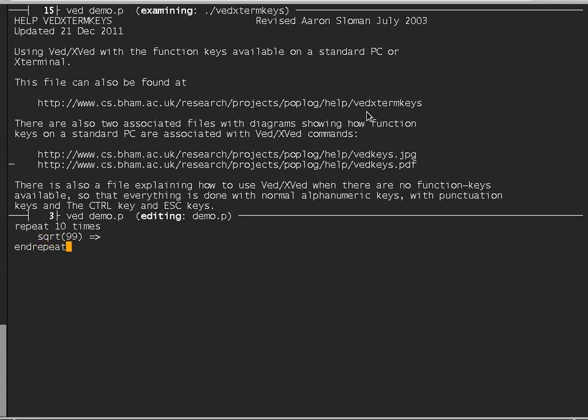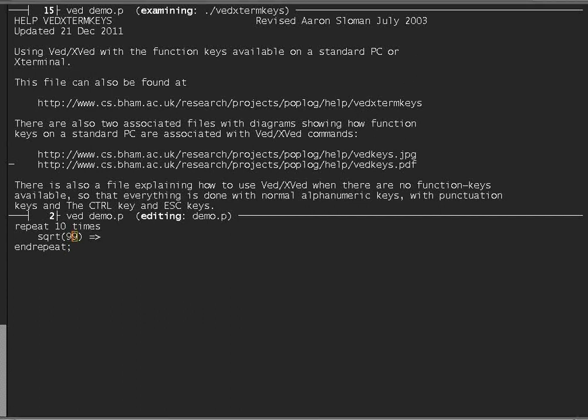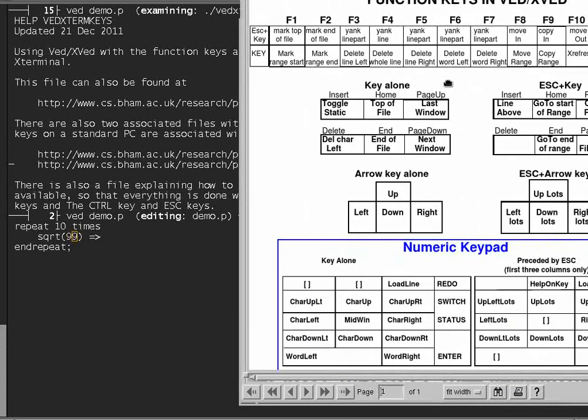And if I just put the cursor on the square root of 99, then if I click on this key, which is the third one from the left, on the numeric keypad on the right.